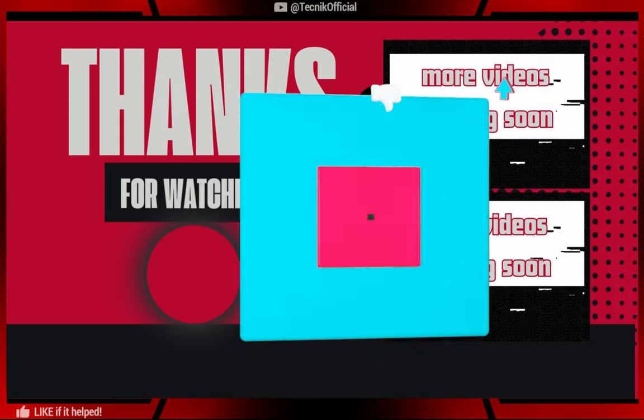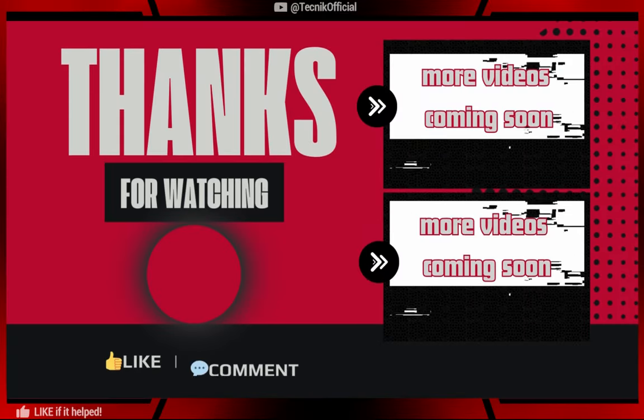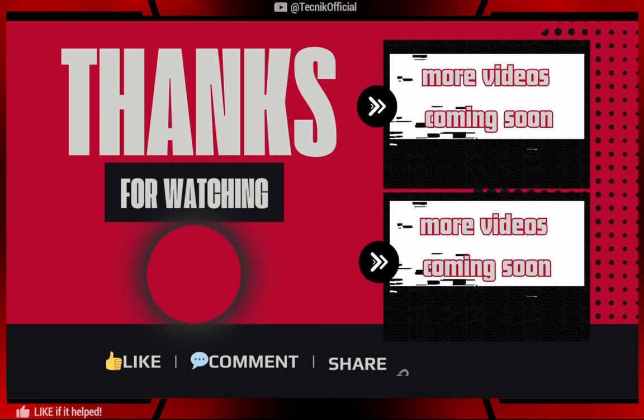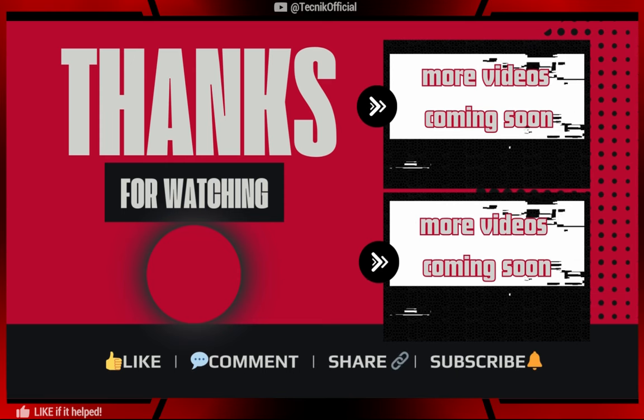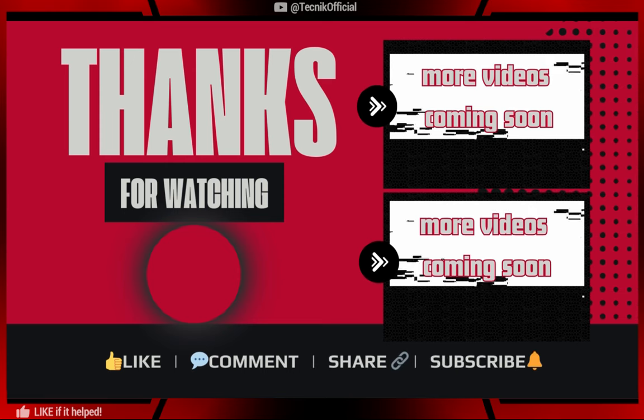I know this video may sound complicated, but it's only one time setup. Leave a like if it helps. Thank you.